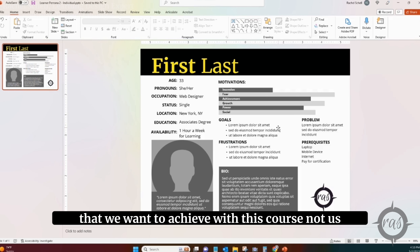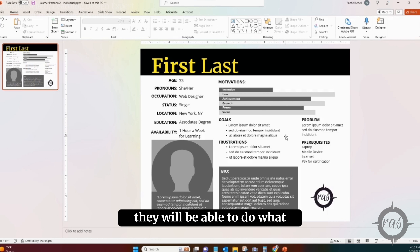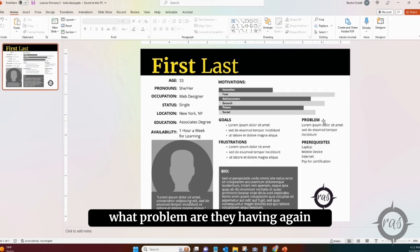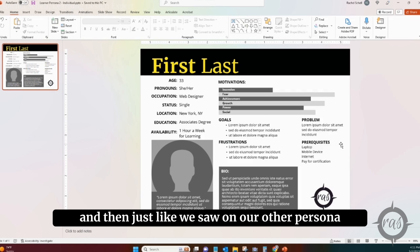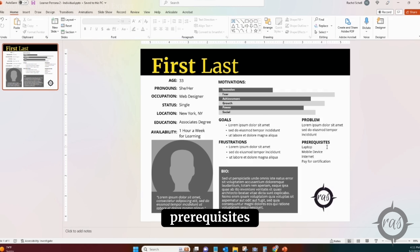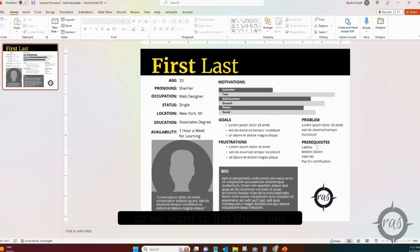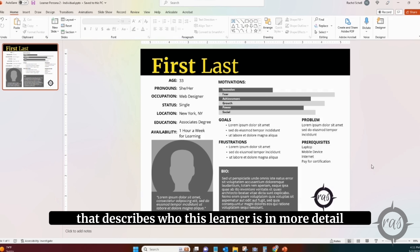Then we come to the goals — not our goals, but what the learner wants to achieve. By taking this course, they will be able to do what? What are the frustrations or barriers getting in their way? What problem are they having? Again, reduce that problem to a single sentence. Just like in the other persona, list the prerequisites — things they need to have in place in order to take the course. And then you can include a bio that describes who this learner is in more detail.